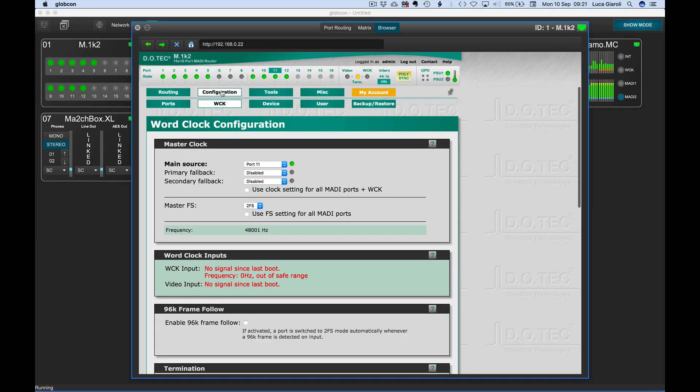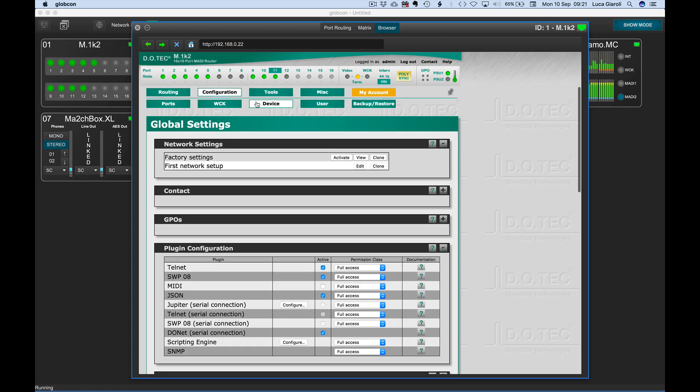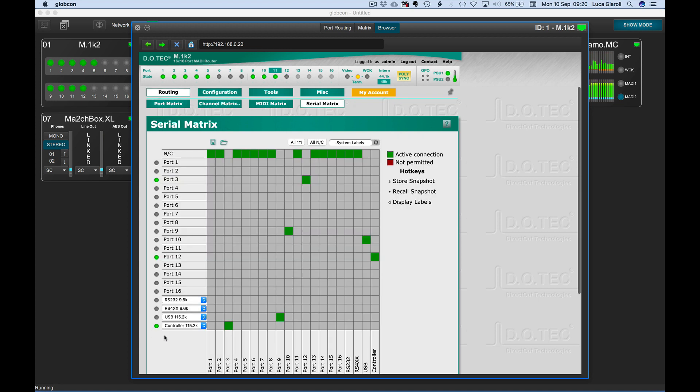We enable the donut plugin of the M1K2 by checking the relevant option from configuration device. From the same page, we make sure JSON is enabled to allow the Globcon control of the M1K2 as we have done for the MIDI routing.